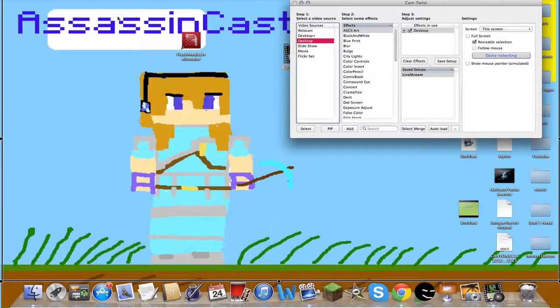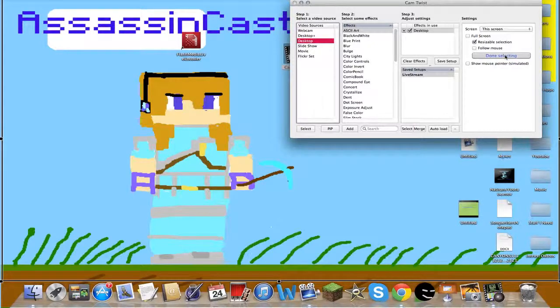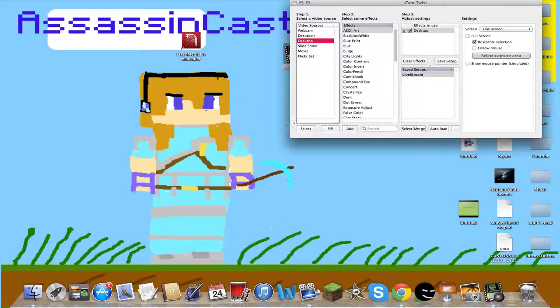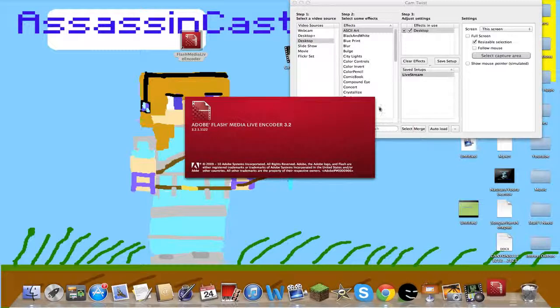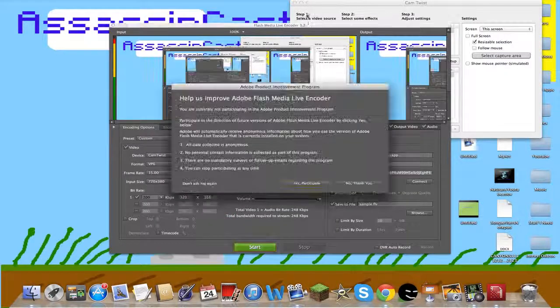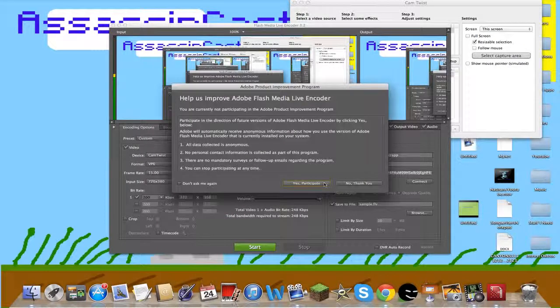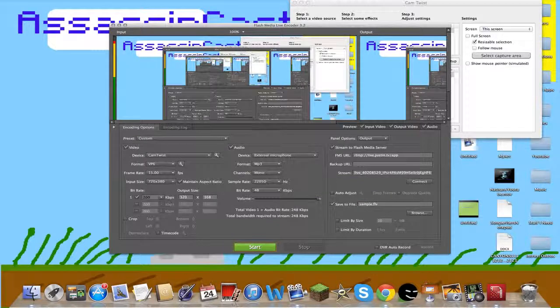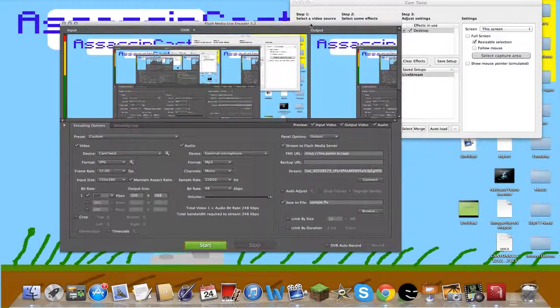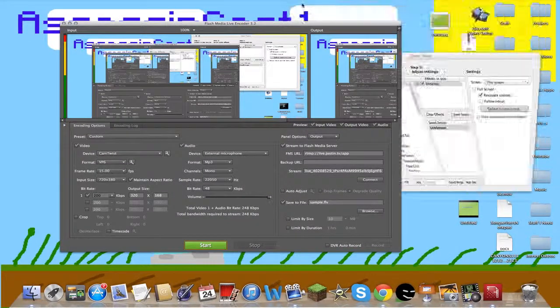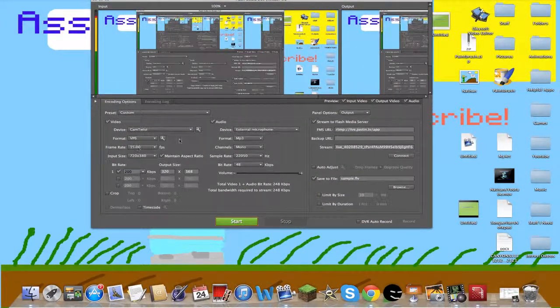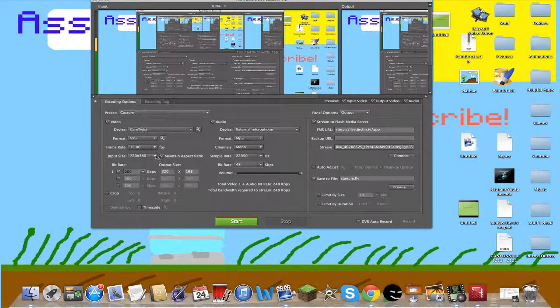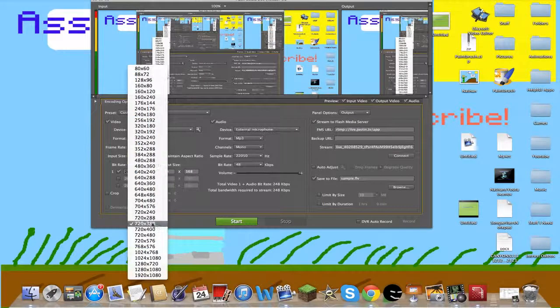I'm done selecting. Now I'm going to open Flash Media Live Encoder. Keep CamTwist open. Now what we're going to do is select 320 by 380, or 720 by 780, or 720 by 380.